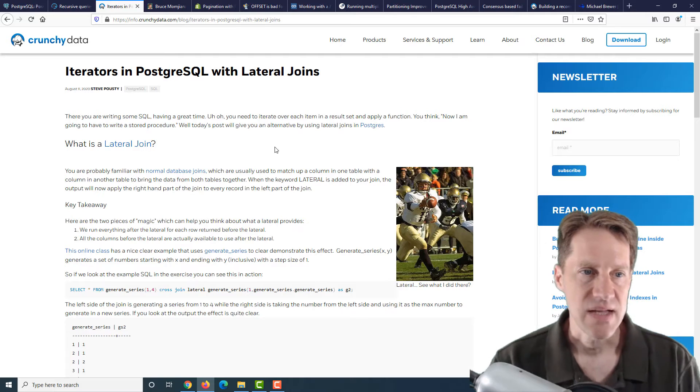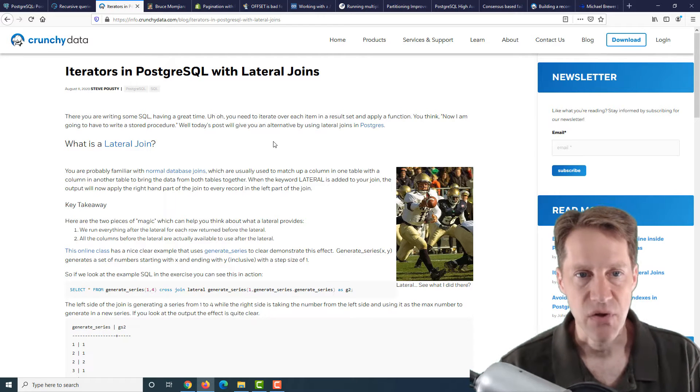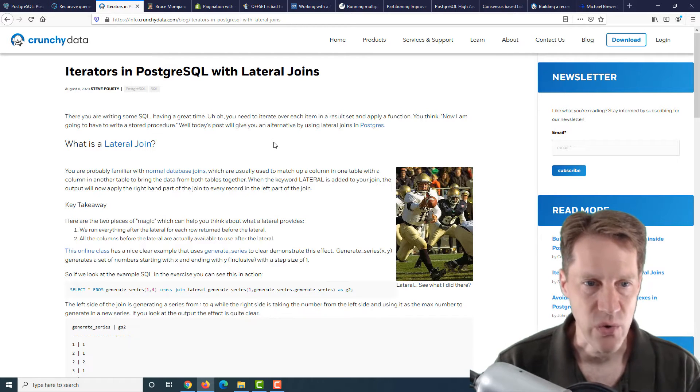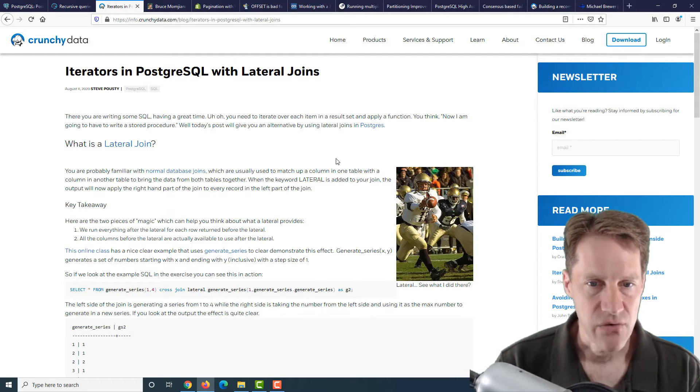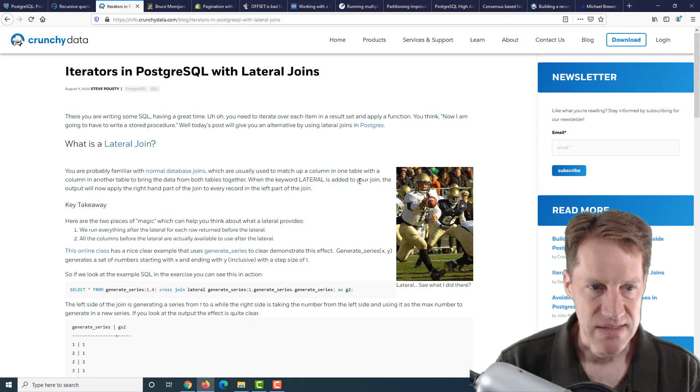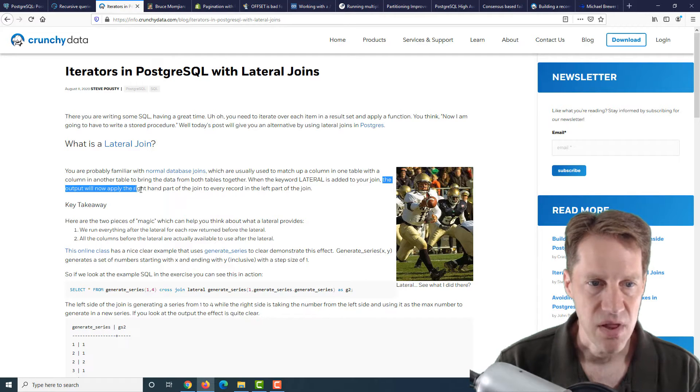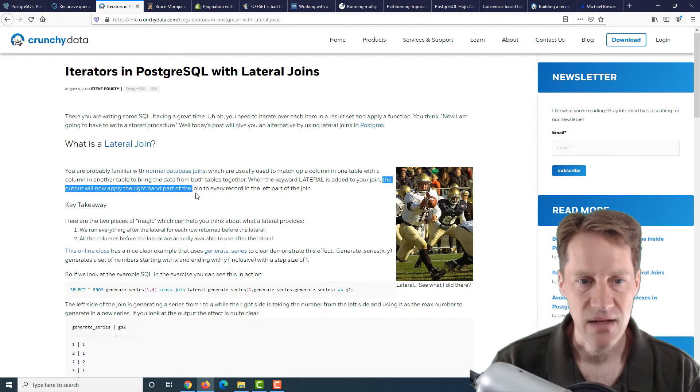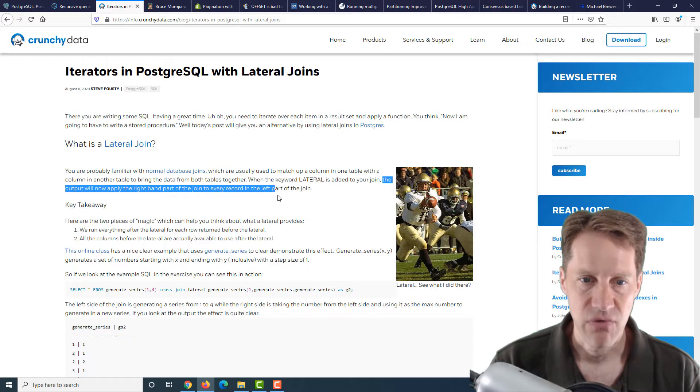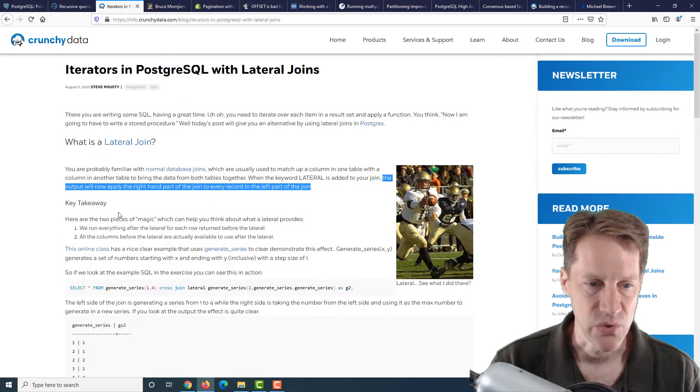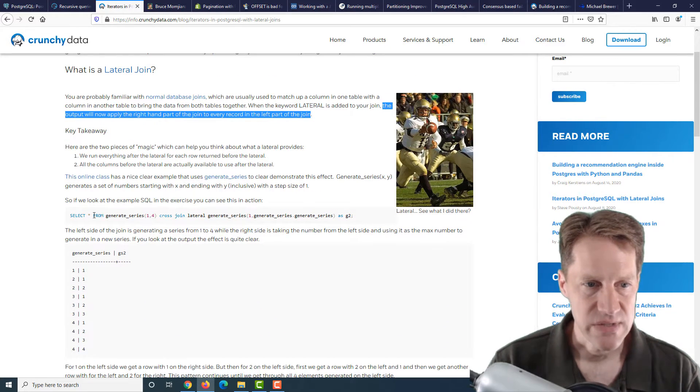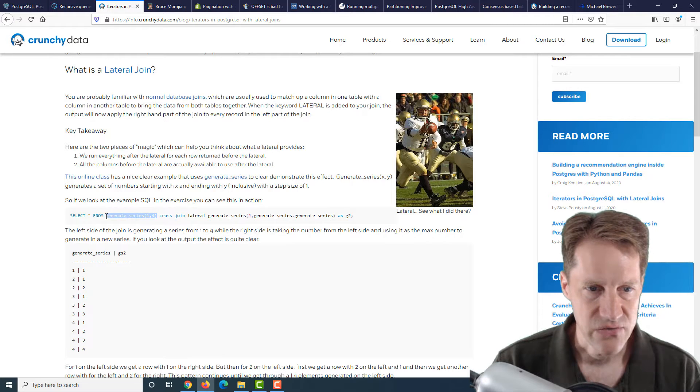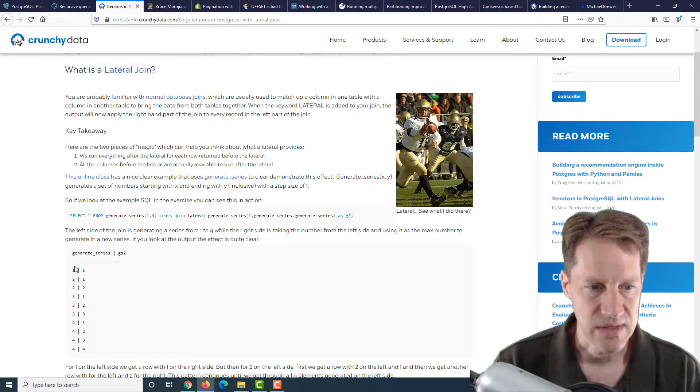The next post is iterators in PostgreSQL with lateral join. A lateral join, as they say here, is that the output will apply the right-hand part of the join to every record in the left-hand part of the join.